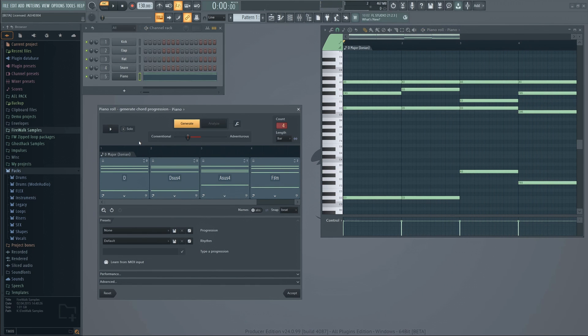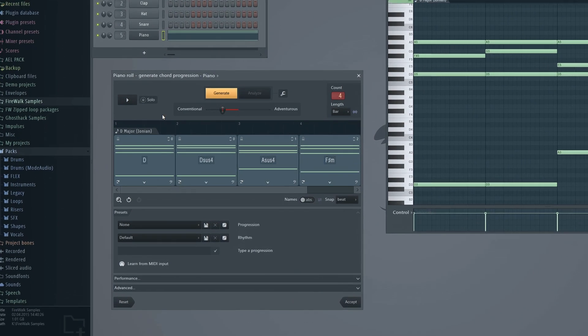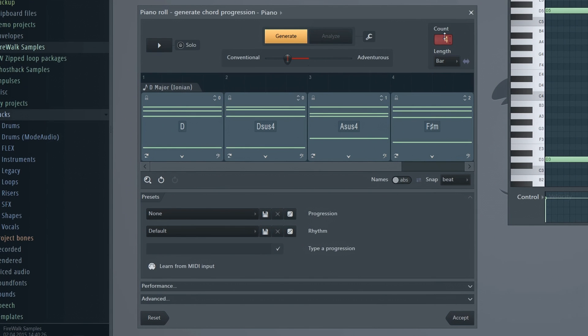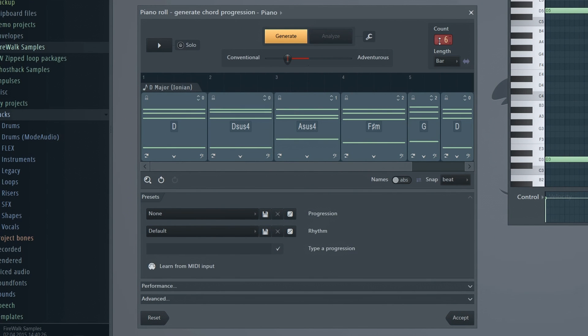This sounds quite cool. Here you can change the count. That's the number of chords you get.